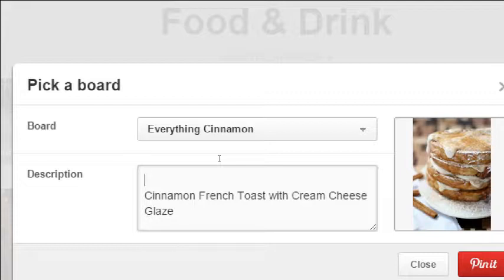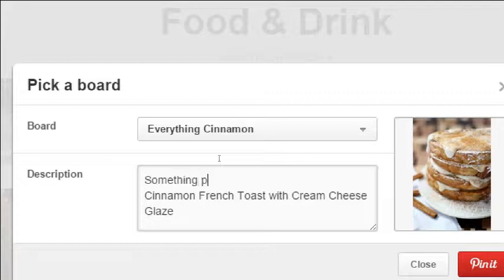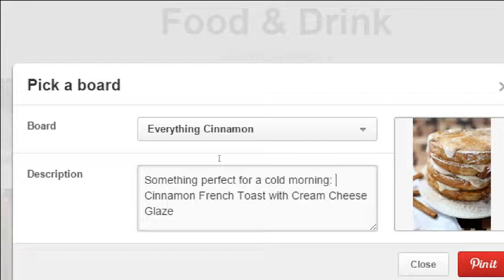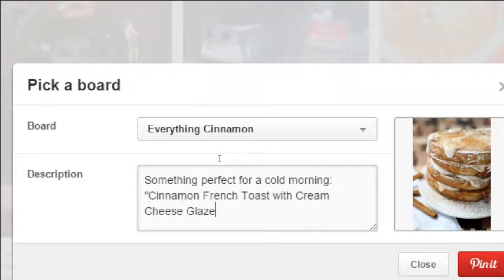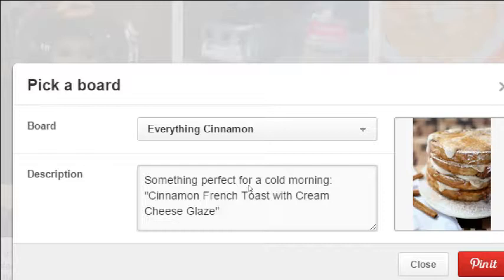I recommend whenever feasible, whatever makes sense, add a little bit to it. Add your own mark to the content. Because the picture will remain the same. The link to the original source will remain the same. But for you to build a presence and get followers, you know, inject your personality, your company style. Add something to it. Just one little sentence. Either before or after what's already there. So I'm going to say something perfect for a cold morning. You can edit it however you want. Pin it.